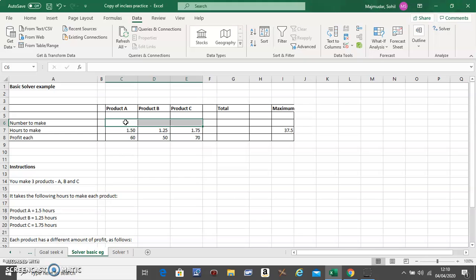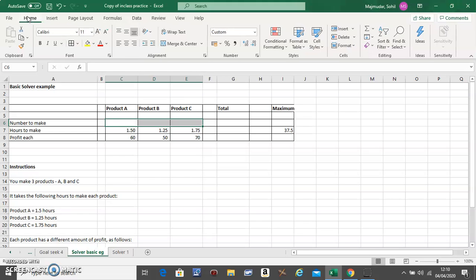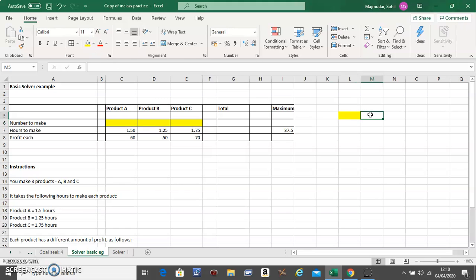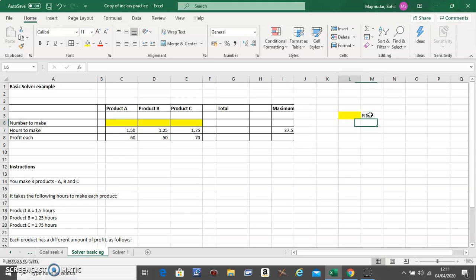The Total column should have formulas, and this is something you want to find out. So you select these three and give a different color. This is something you want to find.